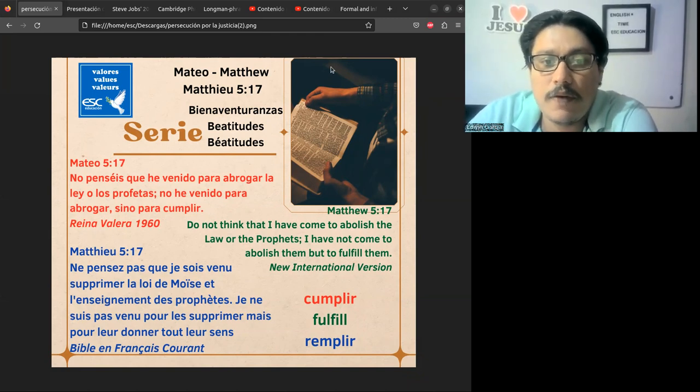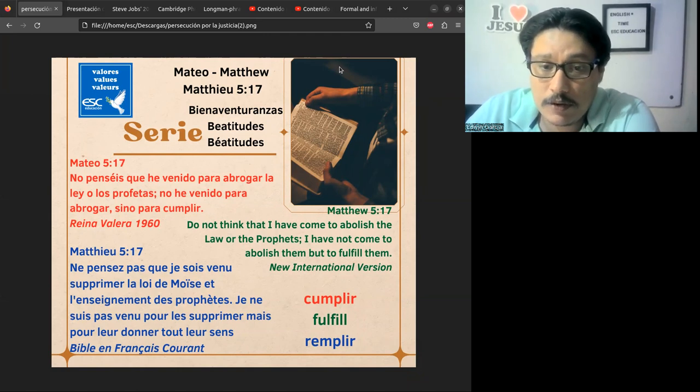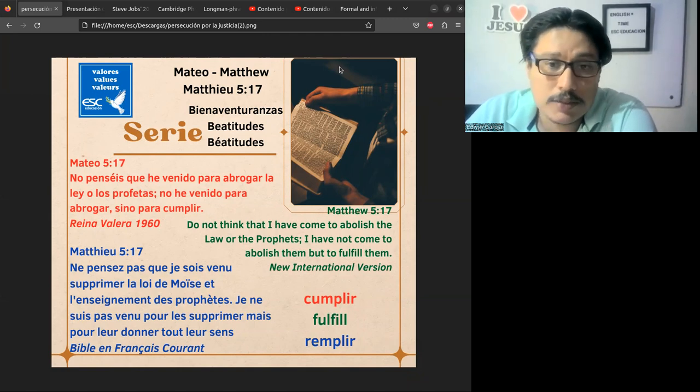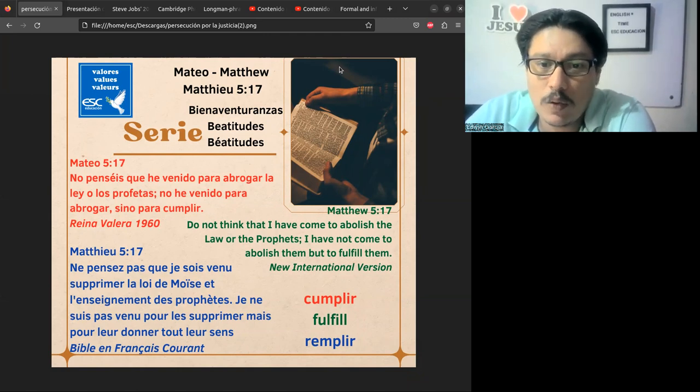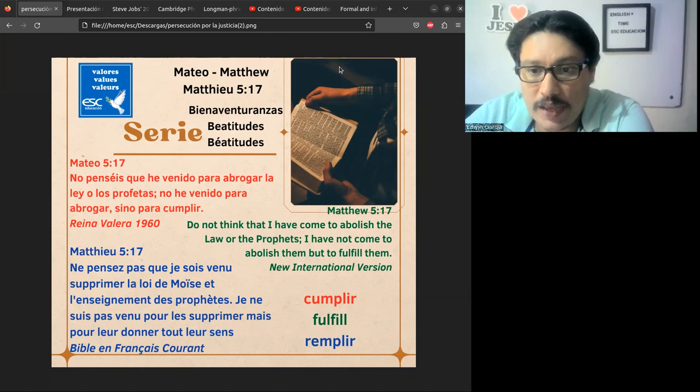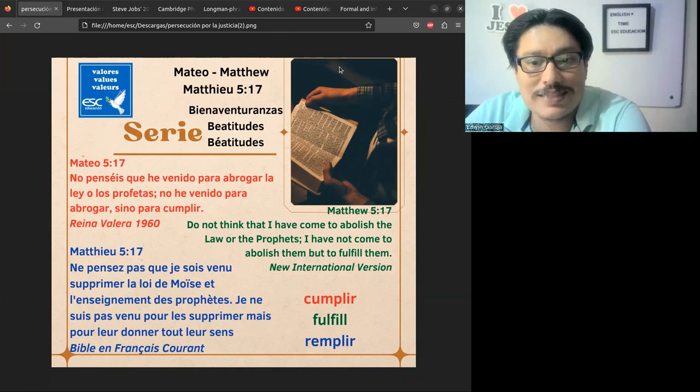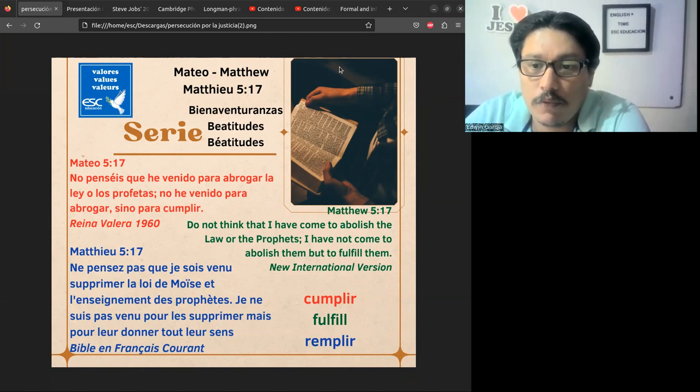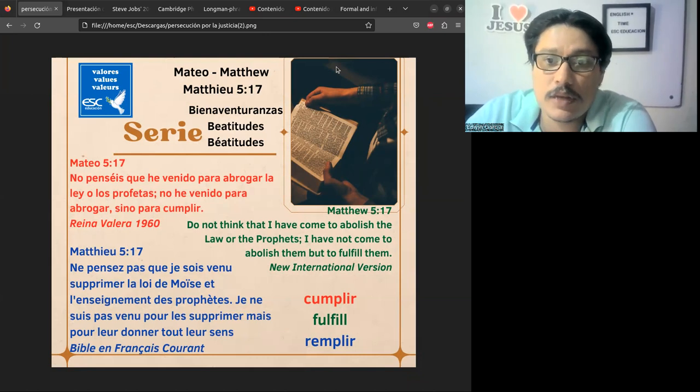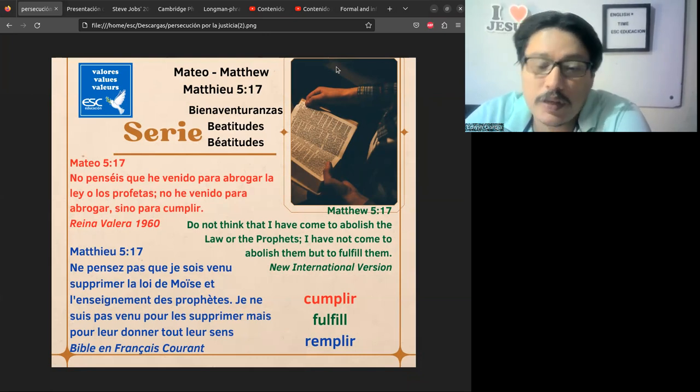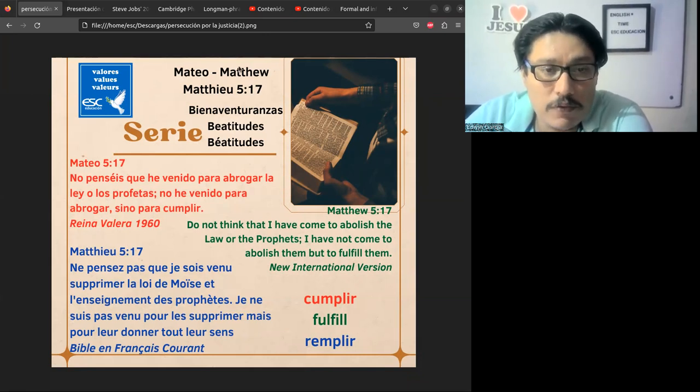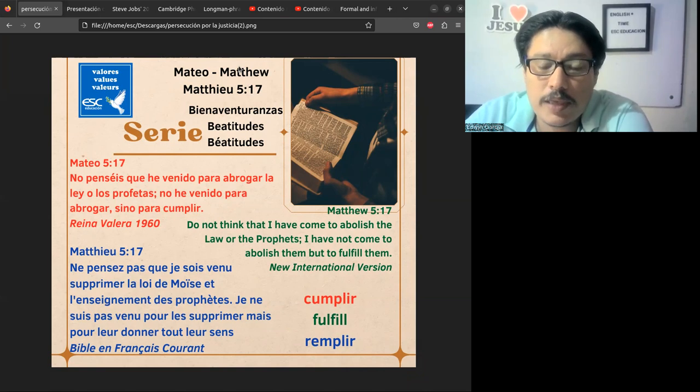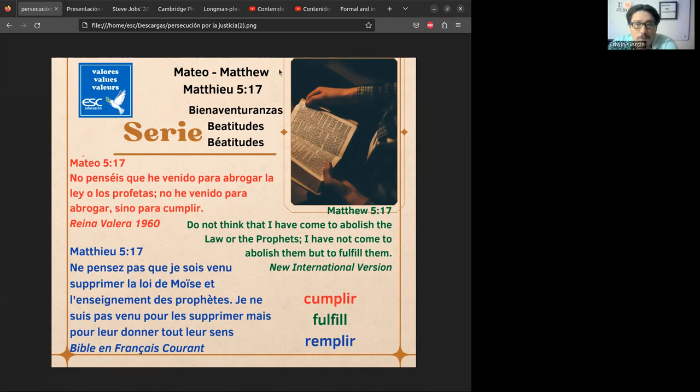Matthew 5:17, and the Lord said to us, 'Do not think that I have come to abolish the Law or the Prophets. I have not come to abolish them but to fulfill them.' This is according to the New International Version.